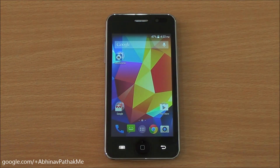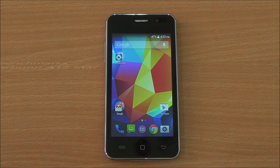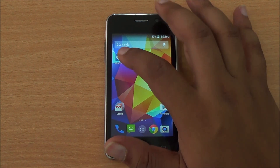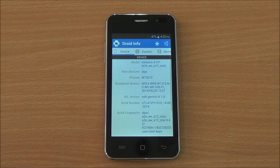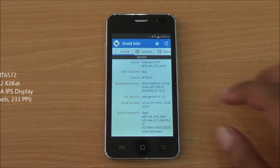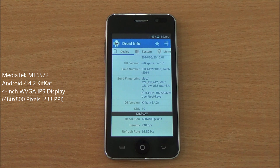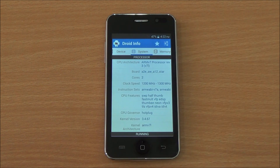Hi everyone, this is Abhinav from Phone Bunch and today we are benchmarking the Carbon A12 Star. It's a new phone running Android 4.4.2 KitKat, available for about rupees 4099. You can see it's running on the MT6572 chipset with a 4-inch IPS display, WVGA resolution of 480 by 800 pixels.